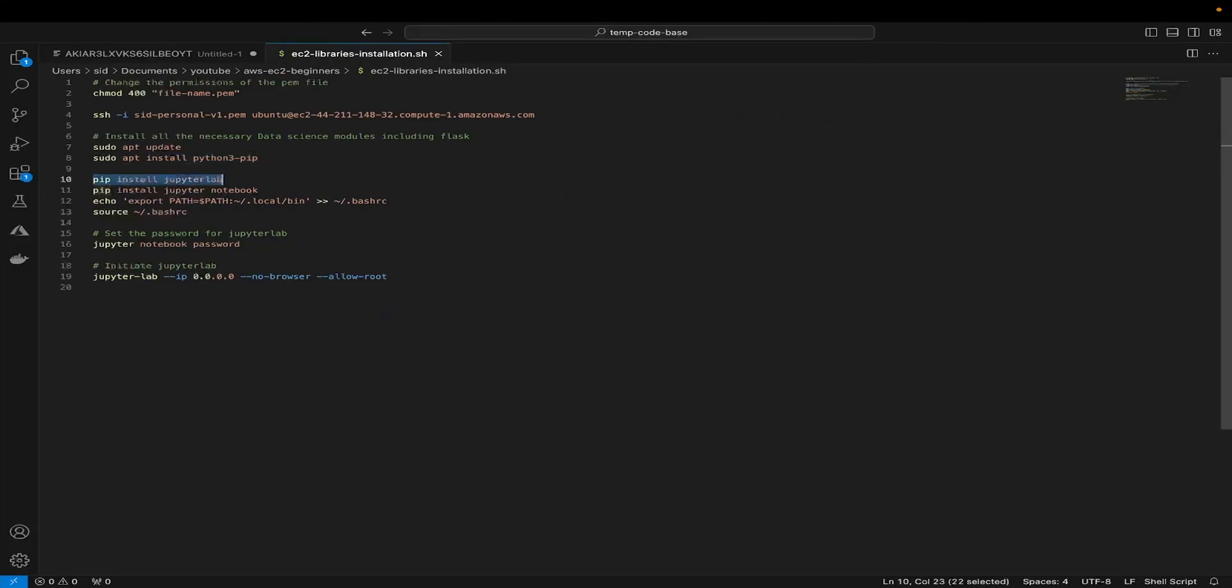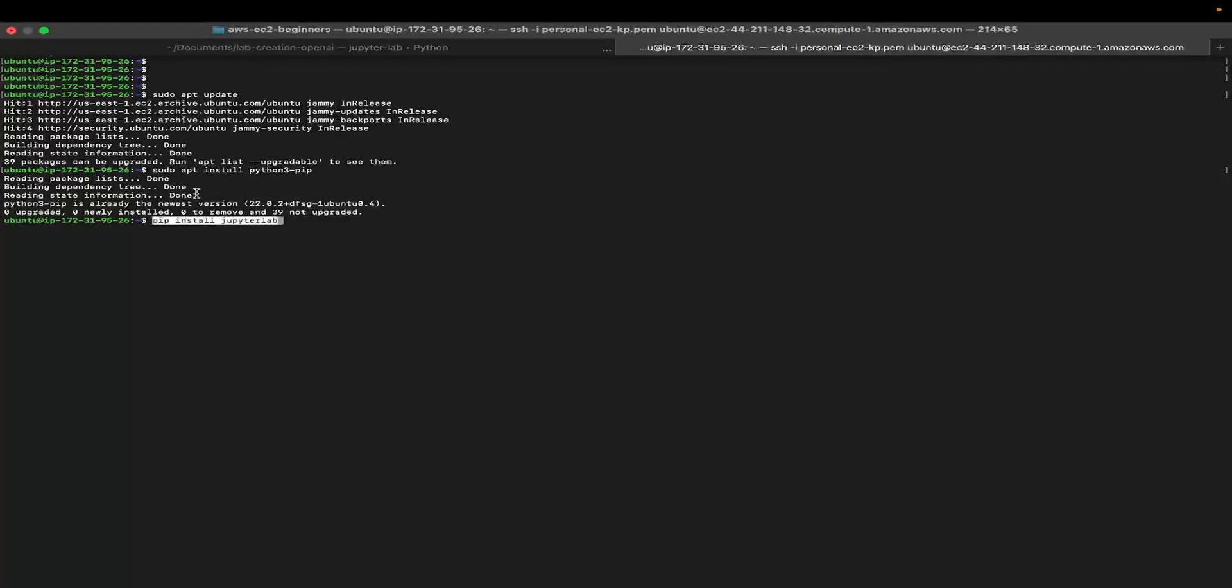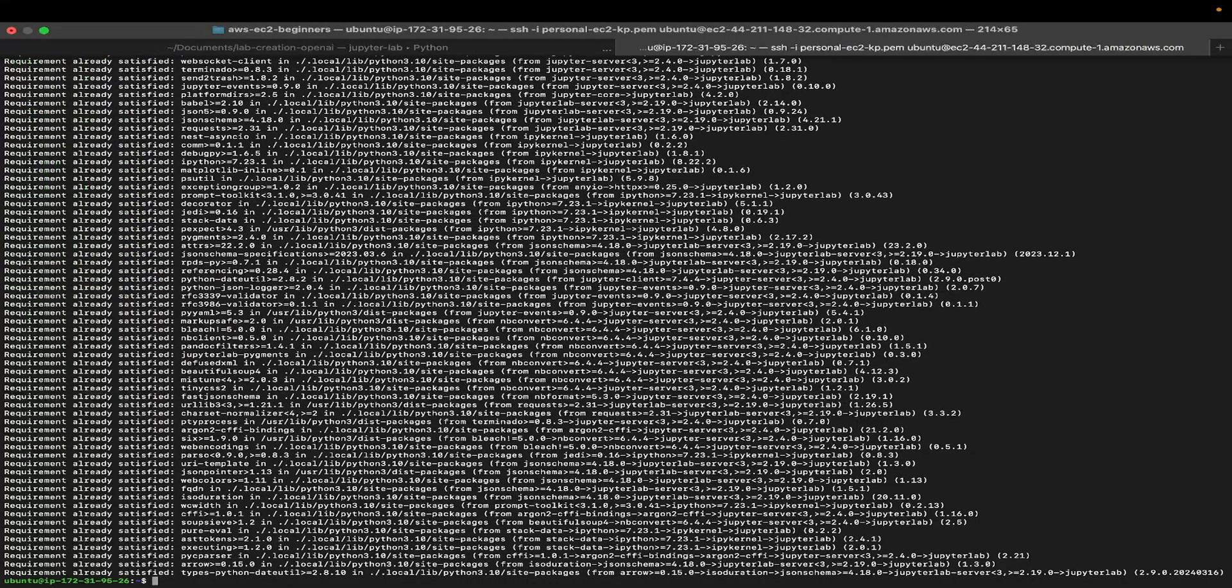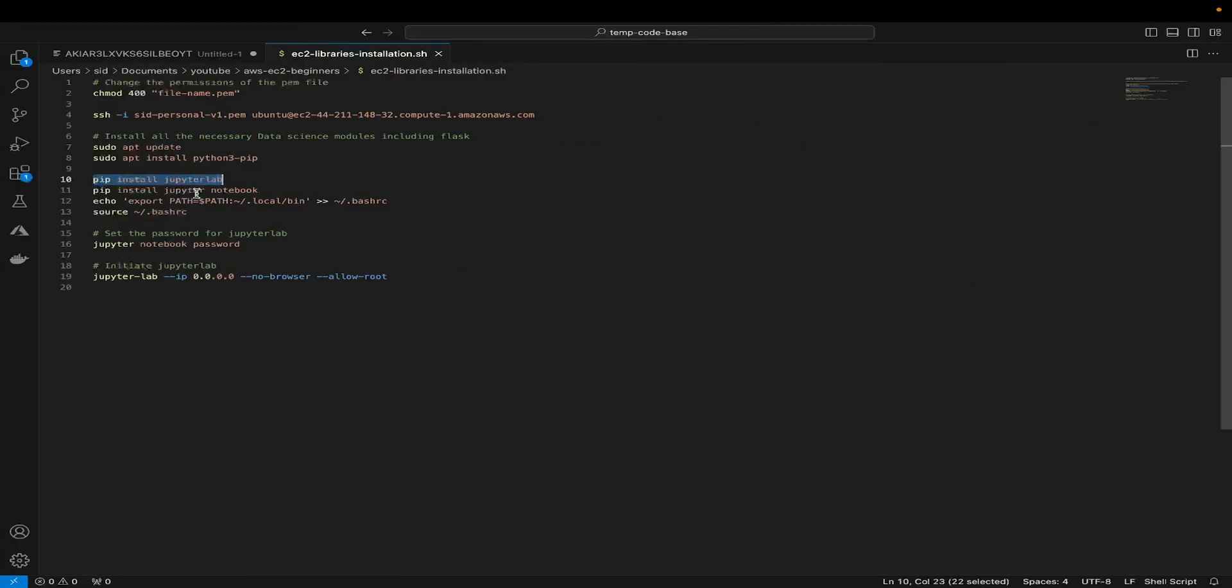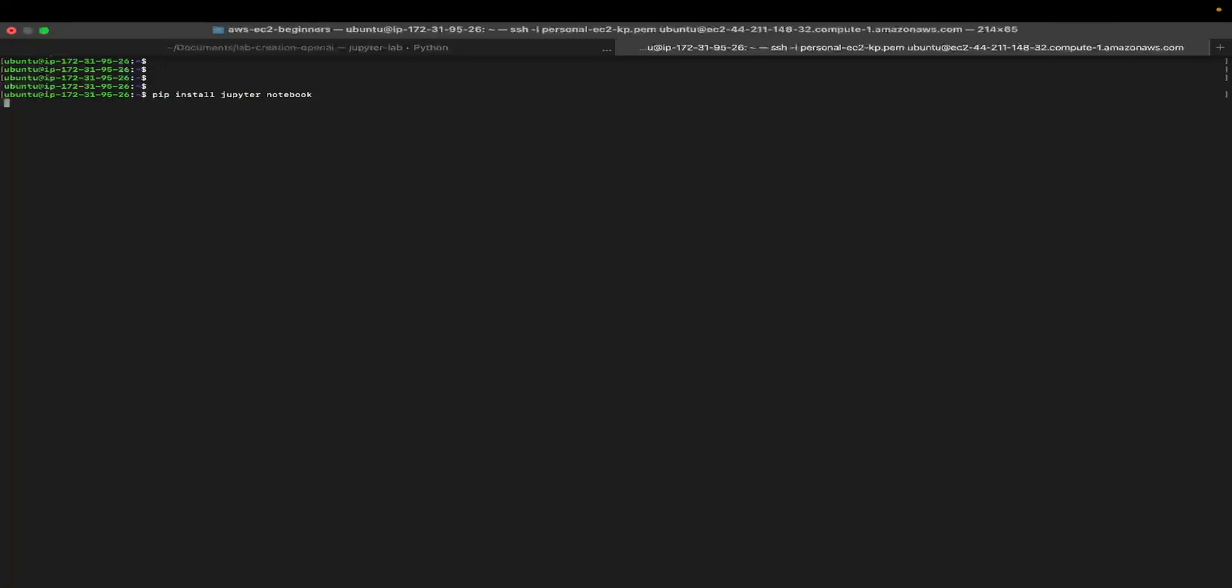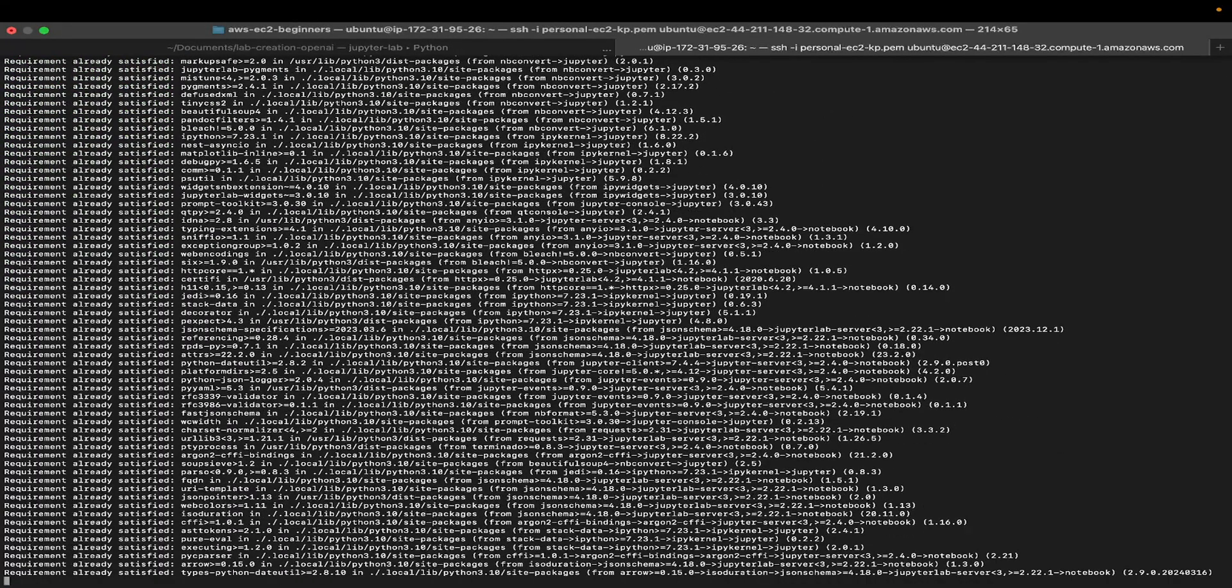Next, we install JupyterLab by saying pip install JupyterLab. You can see requirements already satisfied. Let me clear this out. Now I'm going to install Jupyter Notebook. Let me paste it. That's done.